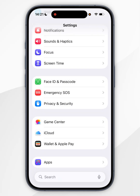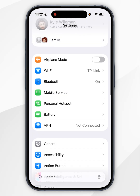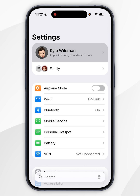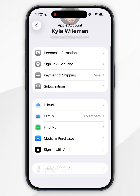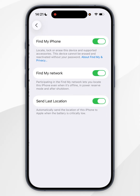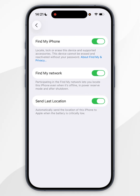Once you've done this, you want to go back to the main menu and then scroll all the way to the top and go back to the Find My setting just like we did before. Once we've done this, we should be able to toggle it off.